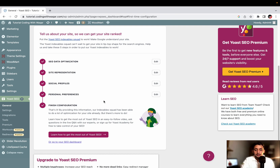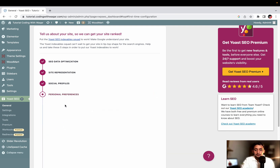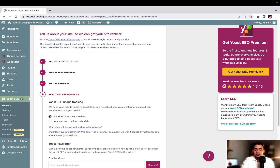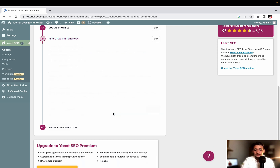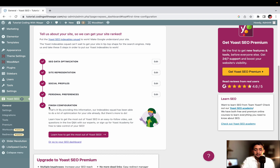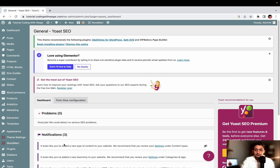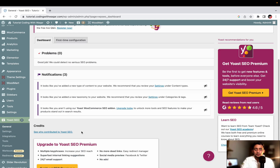Then we have personal preferences. If you want to join the SEO usage tracking, click No - don't track my site data. If you want to enable it, select your option according to your requirements, then click Save Changes. Then there is the option of Finish Configuration. Click Go to your SEO Dashboard. We have now successfully set up the first time configuration of the Yoast SEO plugin.